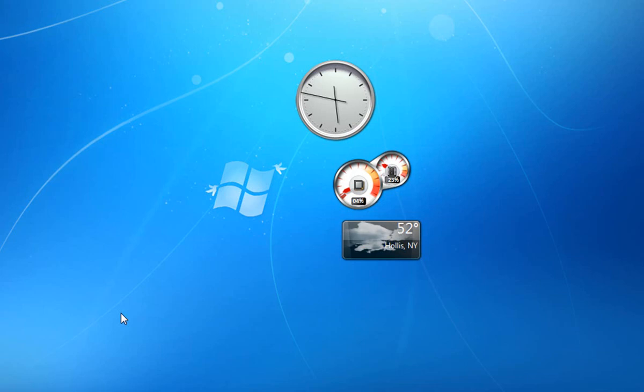Quick follow-up guys: all of the themes and links that I downloaded and showed you where to get — all credit goes to PCProKid7.